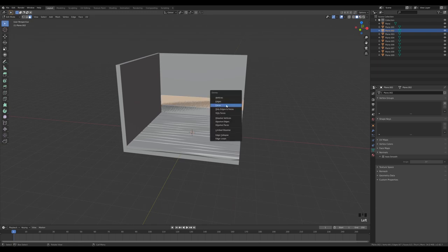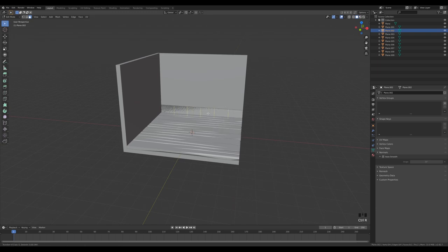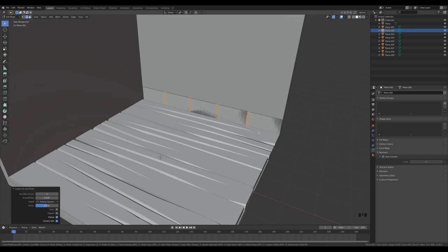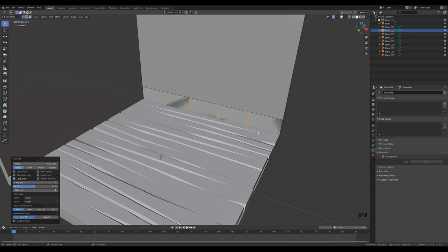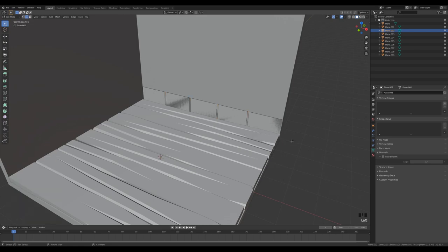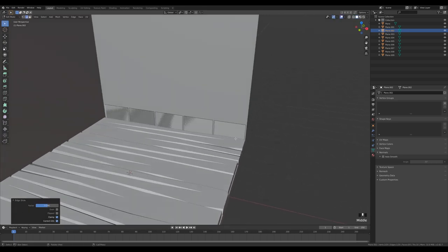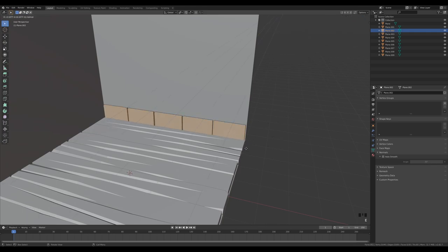Slice the remaining face up a few more times horizontally. After slicing, press Ctrl B to bevel with just one segment. Press X to delete faces, then make some room on the sides with G twice to slide edges. This gives us our basic brick shapes. Select all and extrude a little bit.